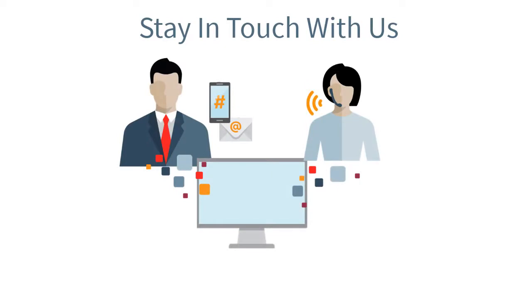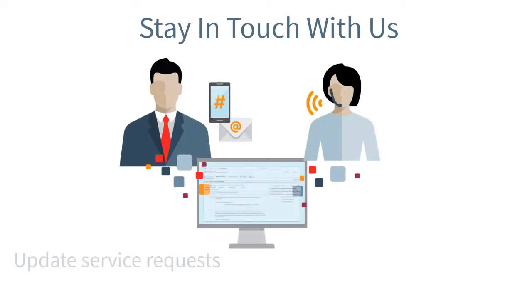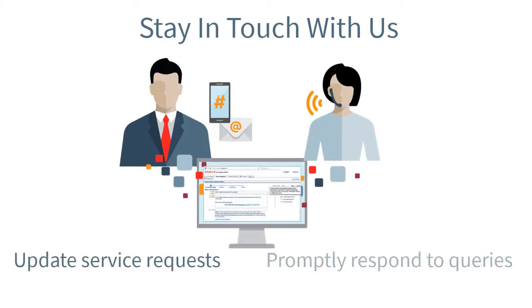Continue to stay in touch with us as we work through your issue. Add any new information to the service request and promptly respond to queries from support.